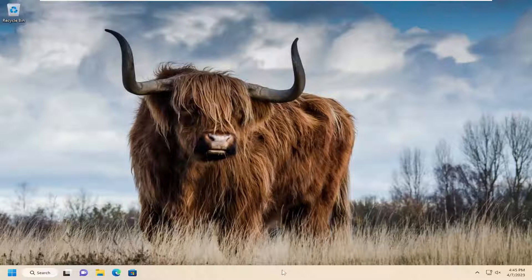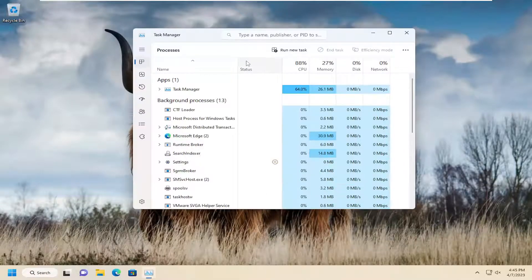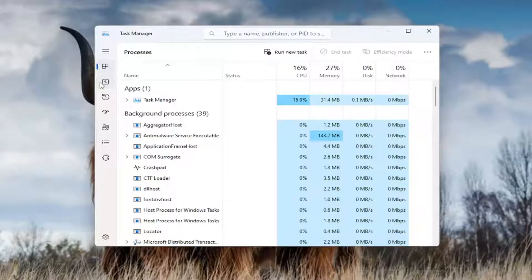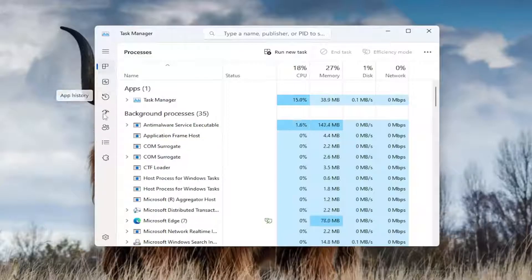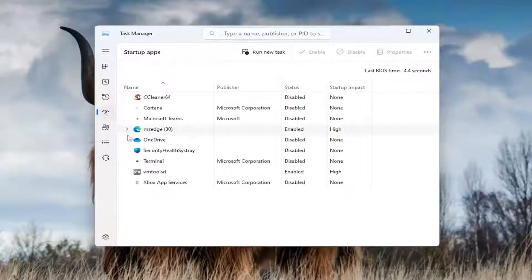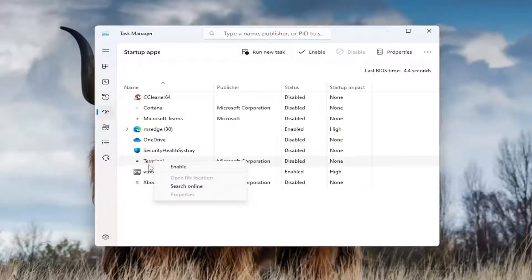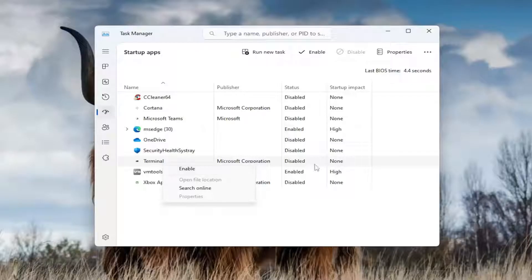Right-click on the taskbar and select Task Manager. Select the Startup tab — go to Startup Apps on the left side. If you see something that says Windows Terminal or Terminal, right-click on it and make sure it's set to Disabled. If it's not disabled, right-click on it and disable it. That's one thing I recommend adjusting right away to see if that resolves the problem.